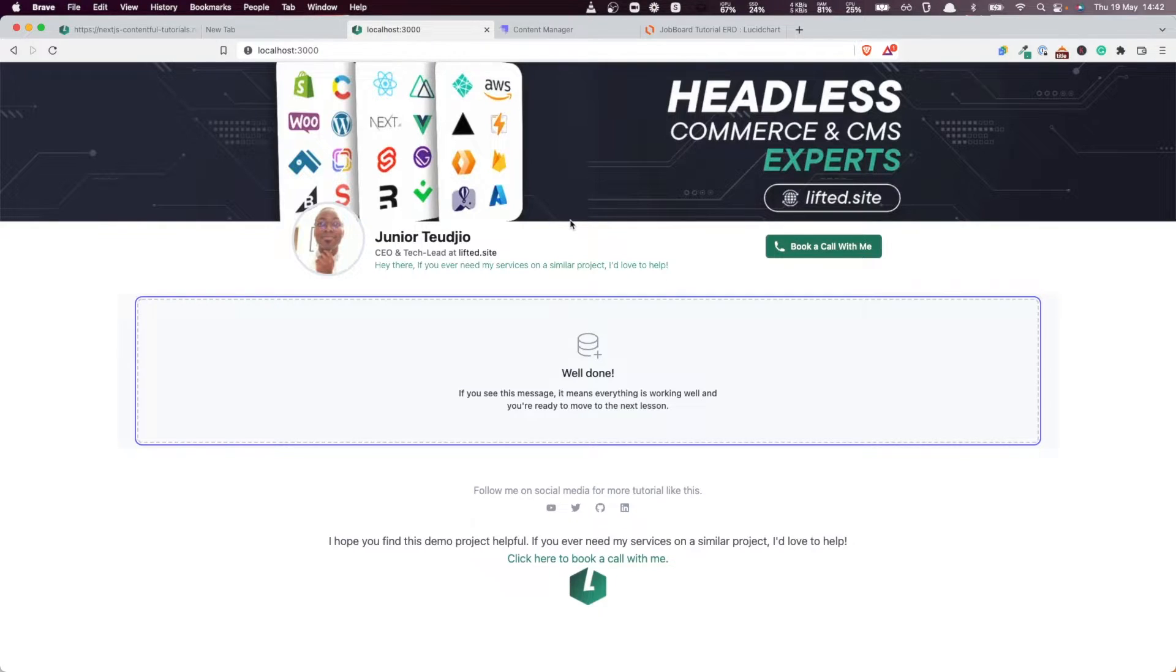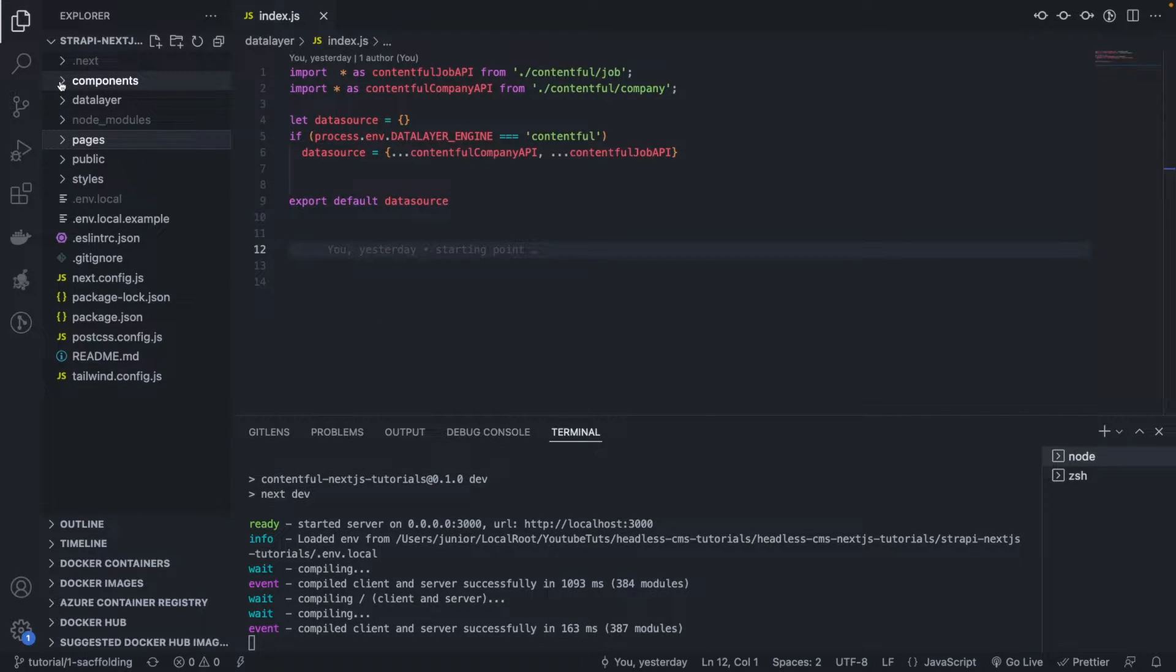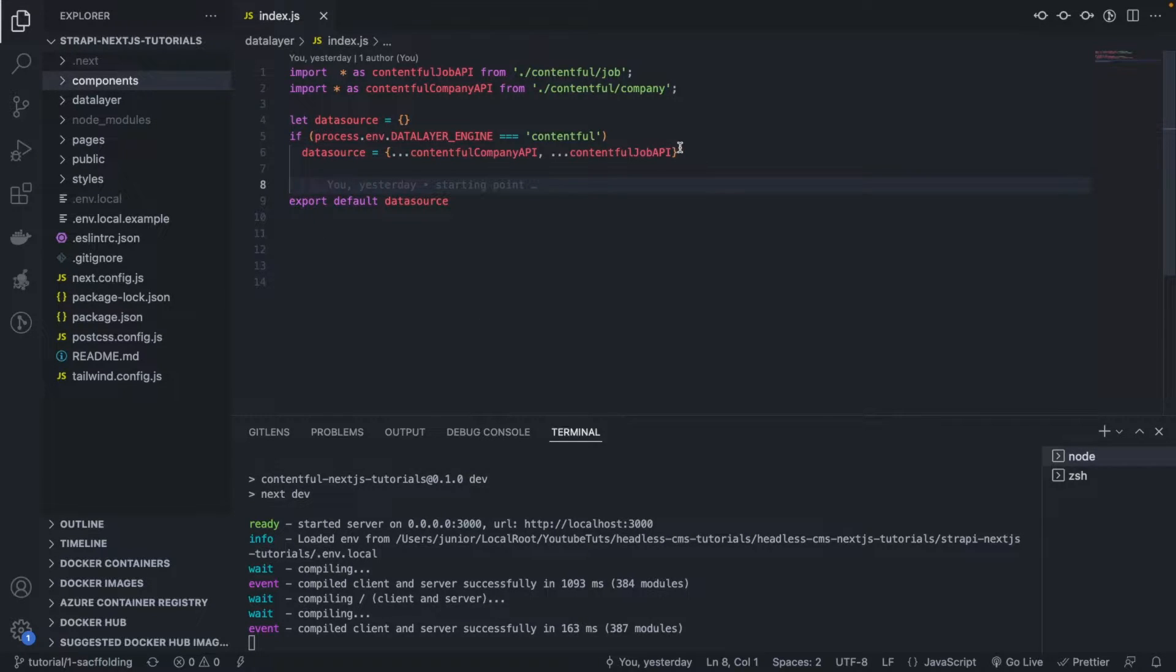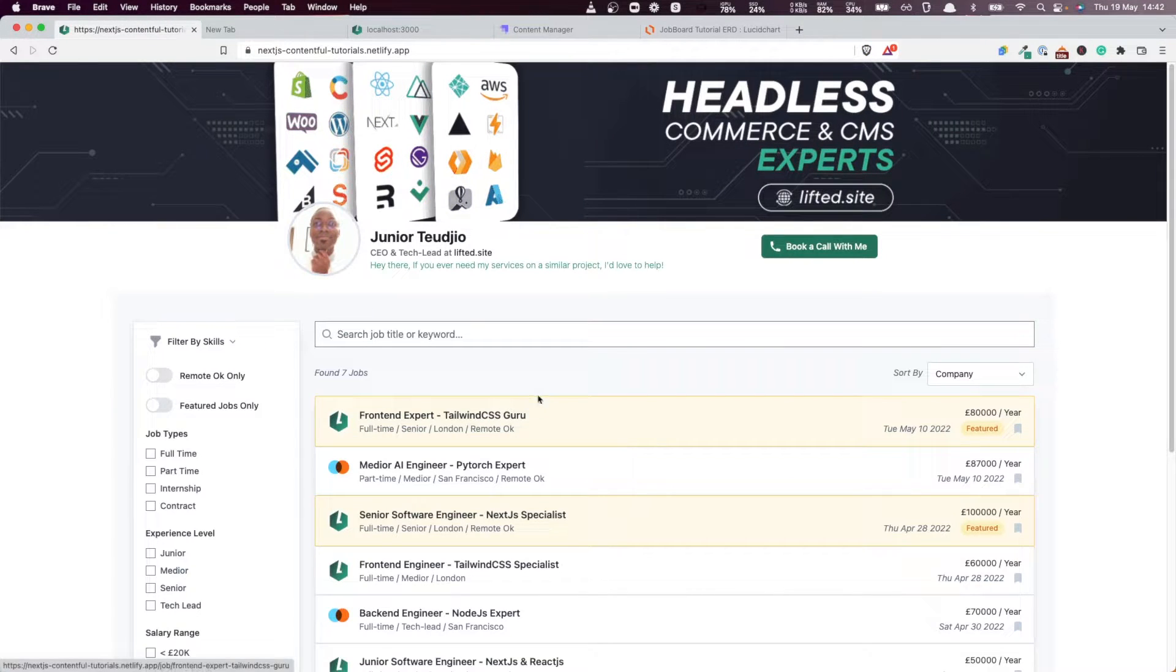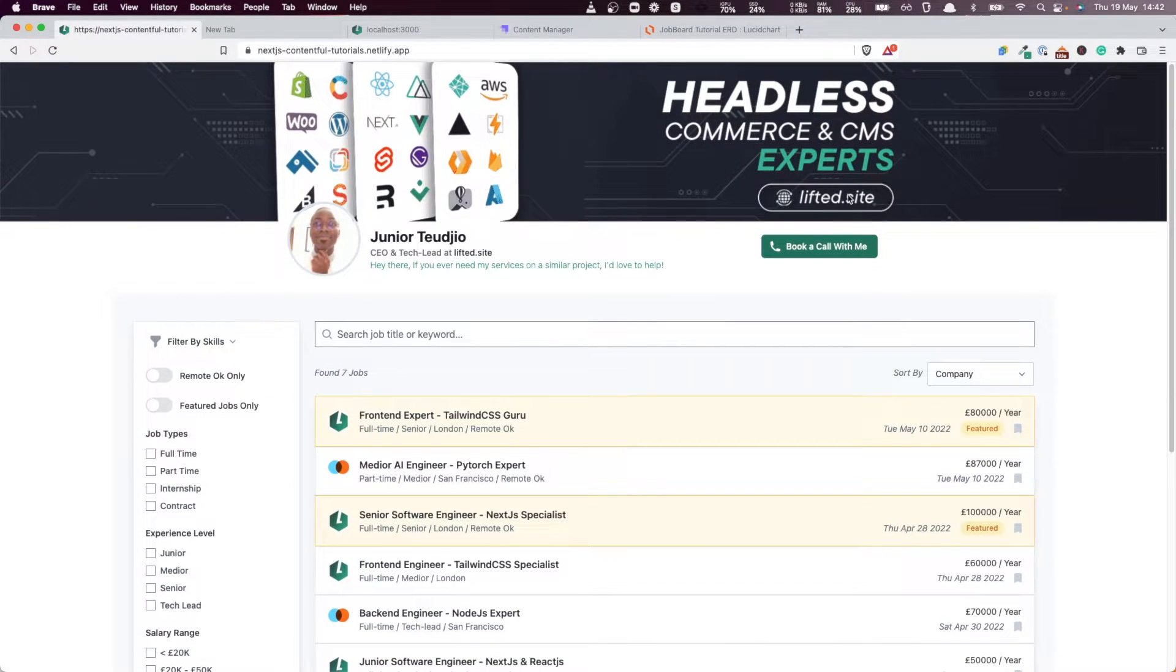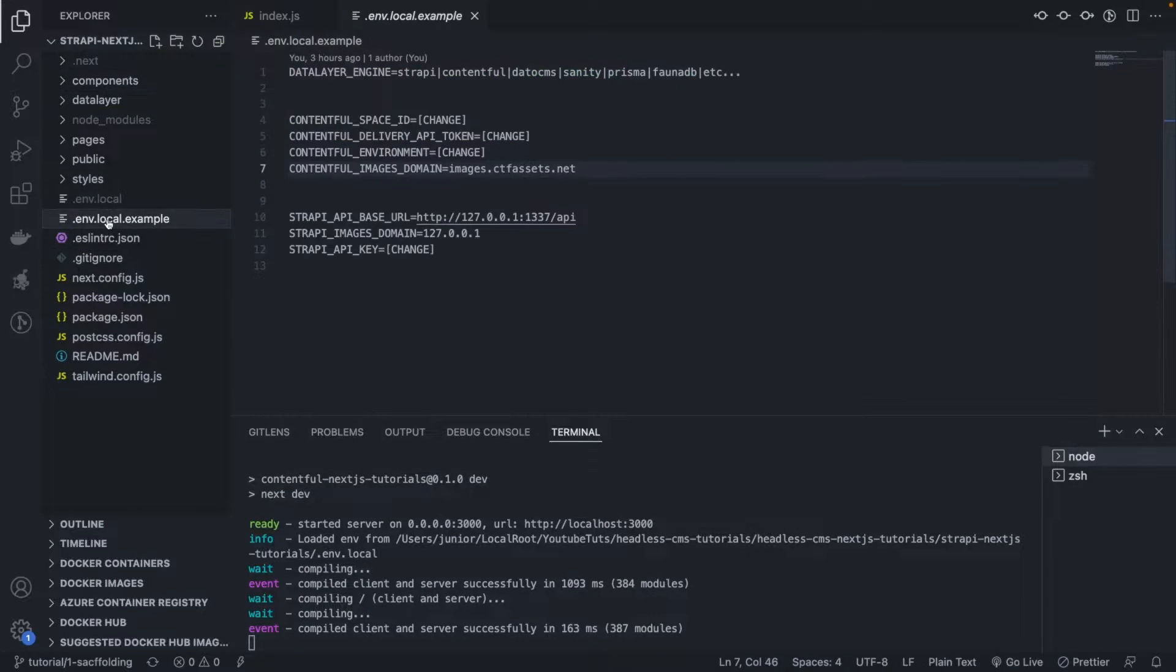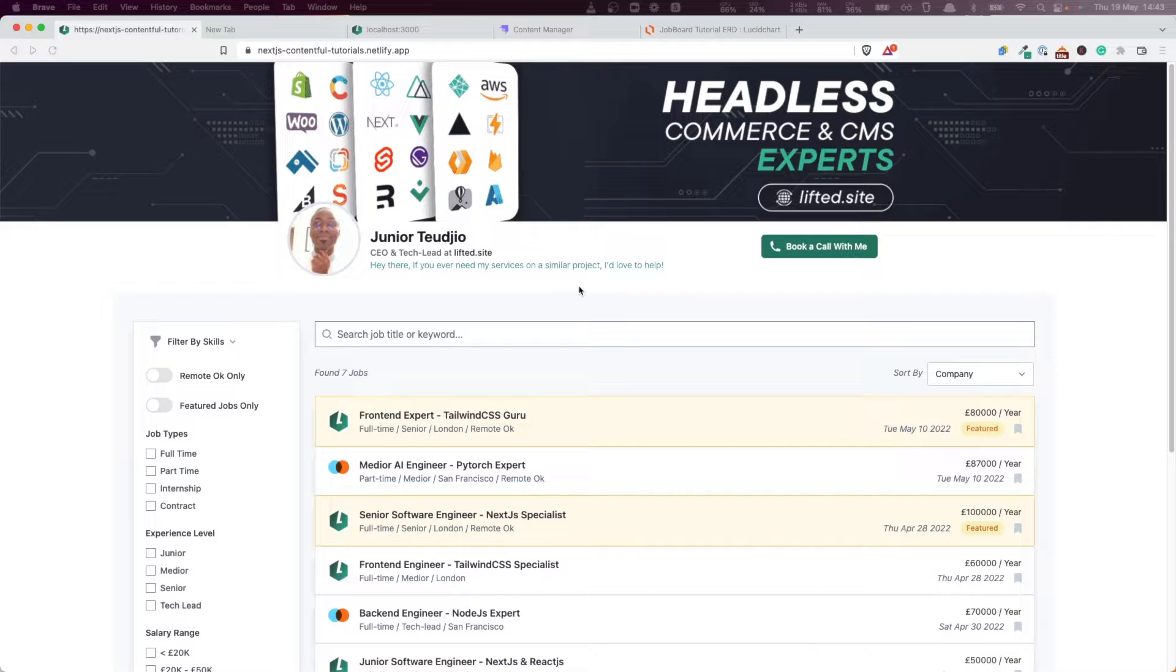So like I said in the introduction lesson, the purpose of this tutorial series will not be on doing the components, basically the React and Tailwind components, but namely we're going to put our attention on how to pull the data instead of pulling them from Contentful, we're going to be pulling them from Strapi.